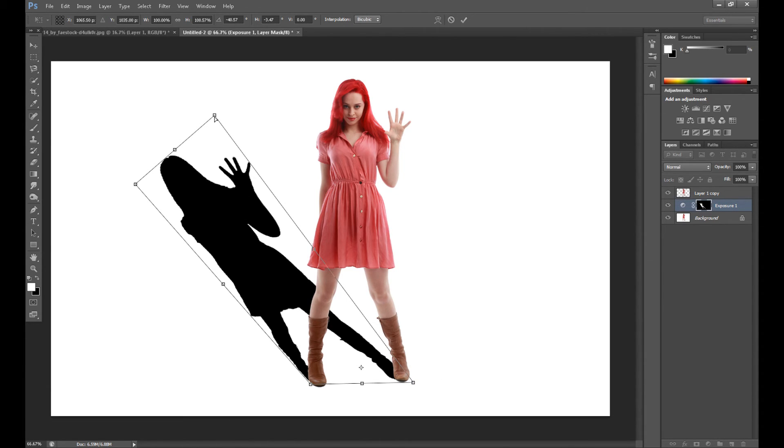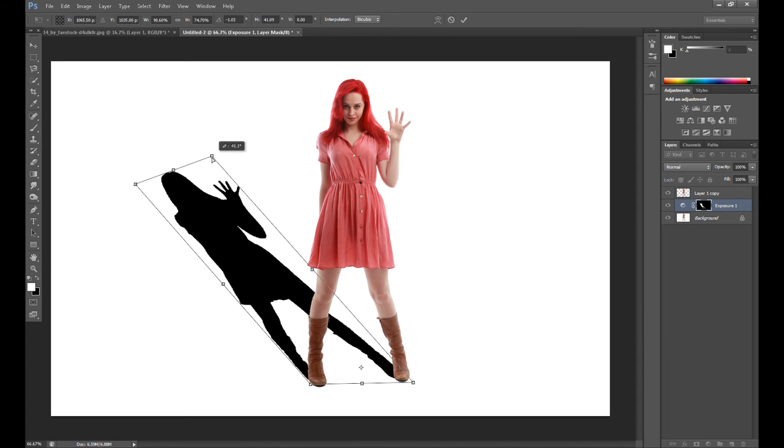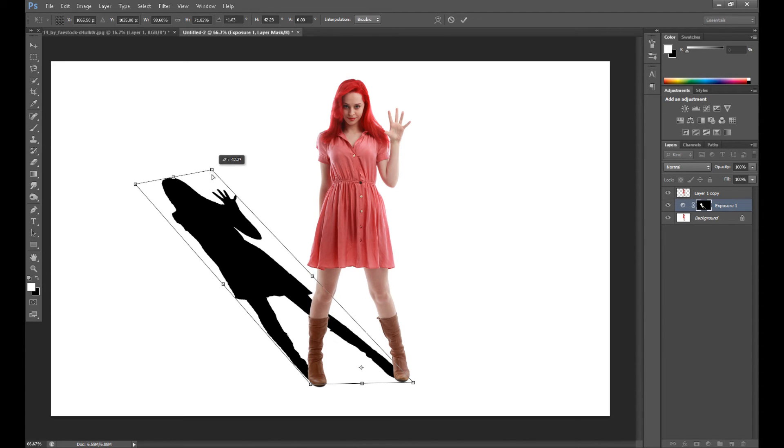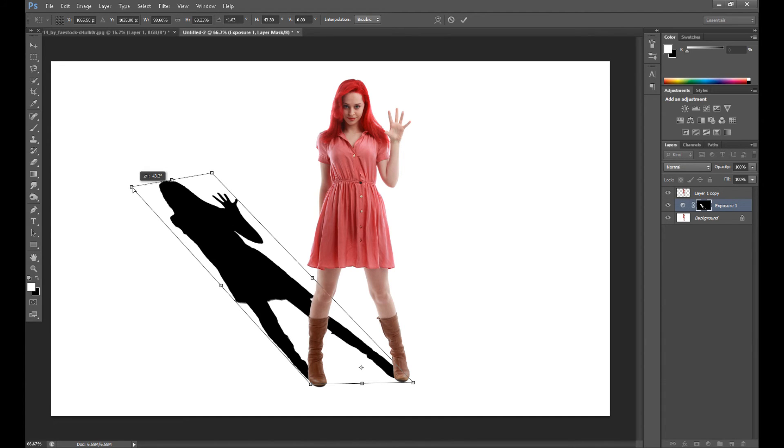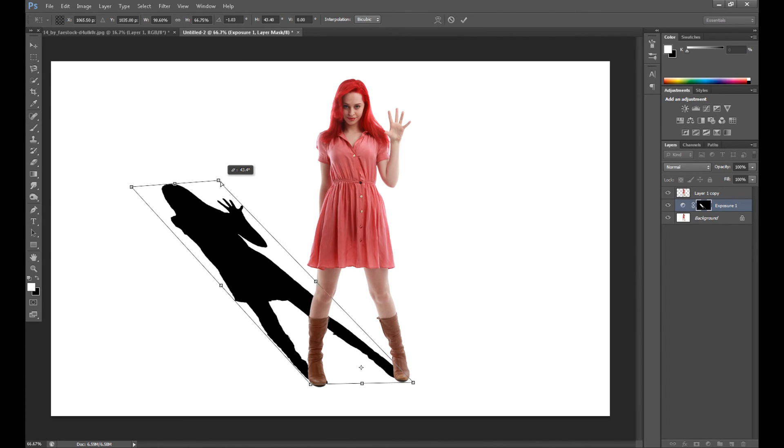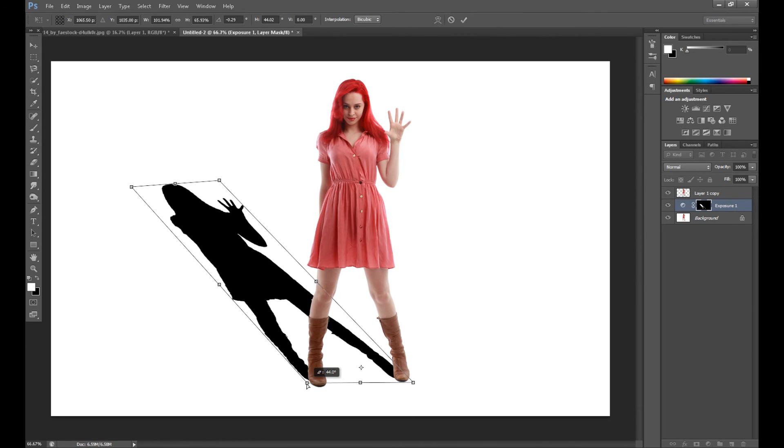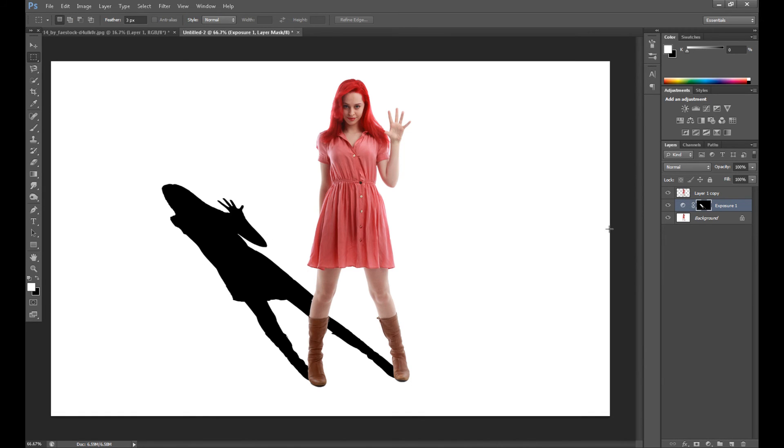By clicking on this, okay, now click on this box and drag it down right here. And okay, I think it looks quite good.